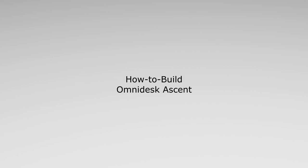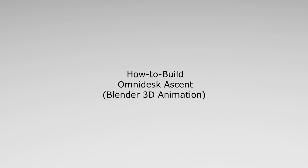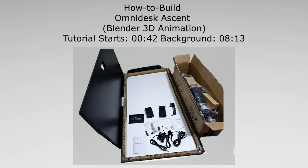Greetings, Solzwind here, and welcome to the tutorial on how to build the Omnidesk Ascent in 3D animated model. Recently I bought an Omnidesk Ascent from Omnidesk. It's a motorized height adjustable table.